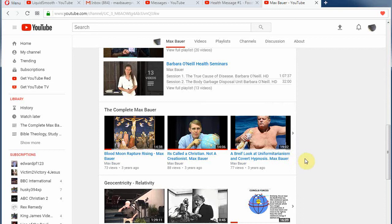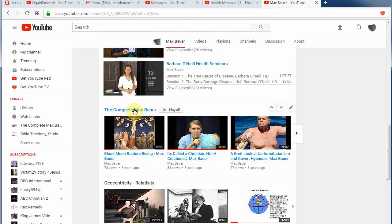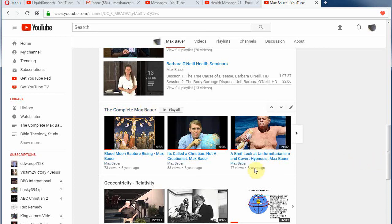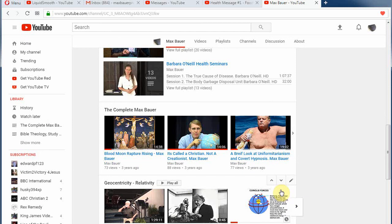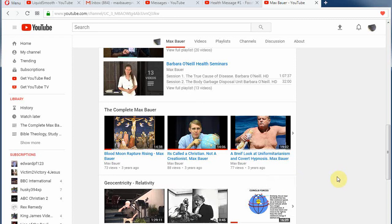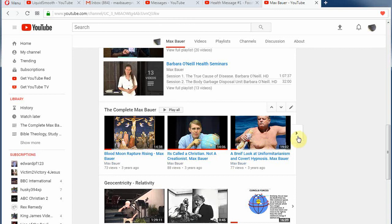Alright, 'The Complete Max Bauer' is my playlist for stuff that I did. Most of the videos I have are in that, and I switched it from the newest first to the oldest first. So if you want to see me as a young buck and a young babe in Christ, and how to do a channel and what I was doing four or five years ago, there it is.